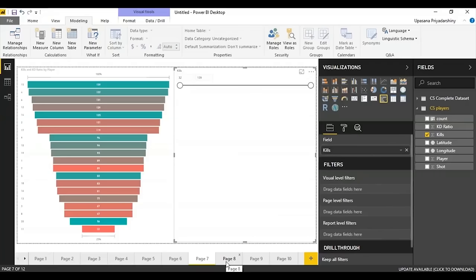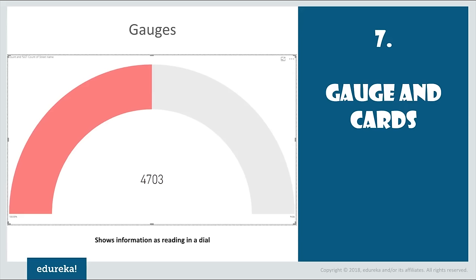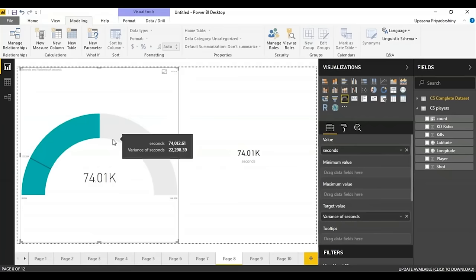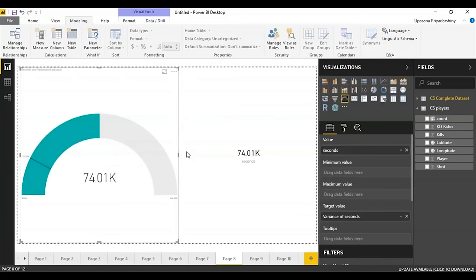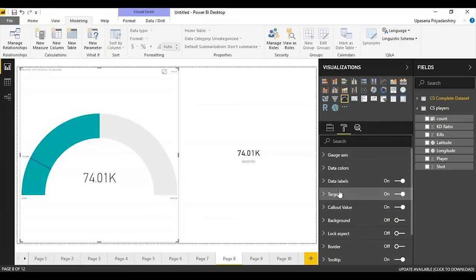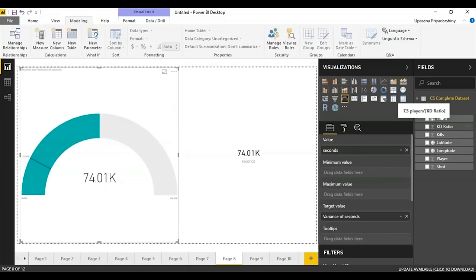The visualizations we've used so far compare values across different fields, but sometimes you only want to show a single metric to track as it changes over time. Gauges are great if you want to show progress towards a particular target — by default you see double the amount shown, but you can change that. You can change the data labels, gauge axis, callout value, lock aspect, and more. You can also add other fields like minimum, maximum, or the target.